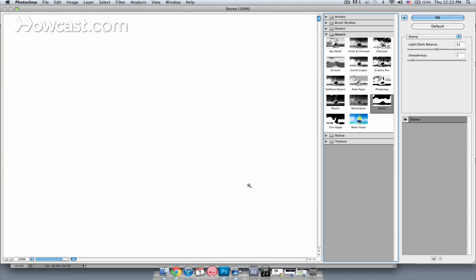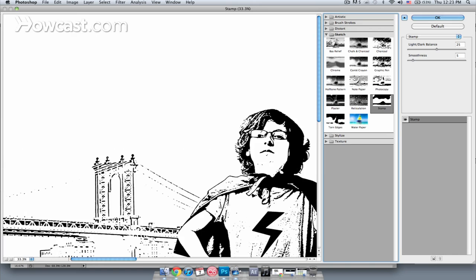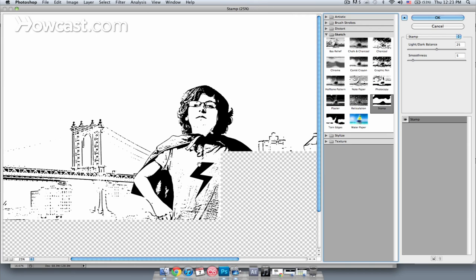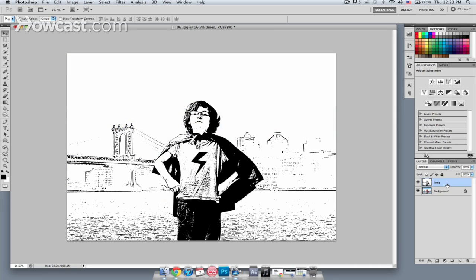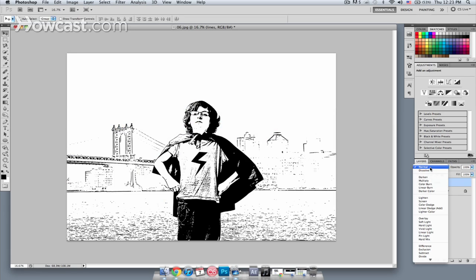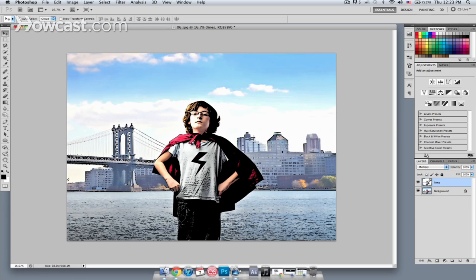If I hit Command minus on my keyboard, or Control minus on Windows, you can already see what sort of effect that's going to give you. I'll hit OK. Now I have the Lines layer, and I want that to mix with the background layer, so I'll change the blending mode from Normal over to Multiply.